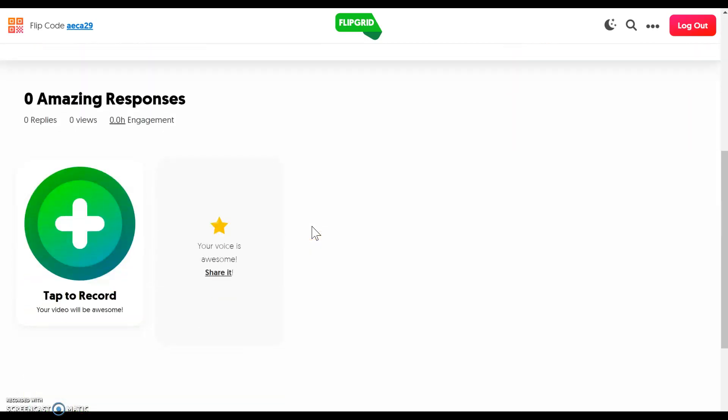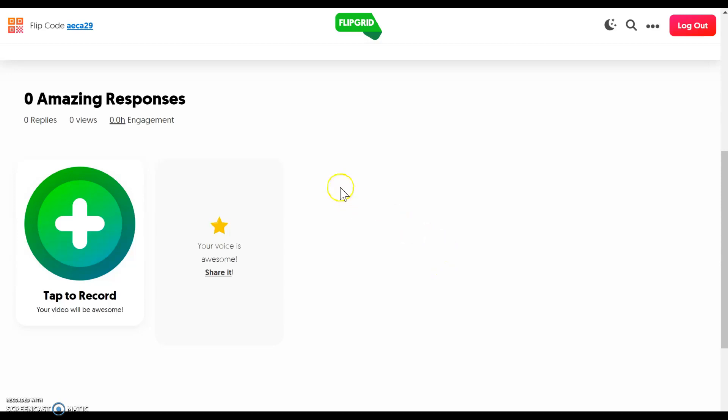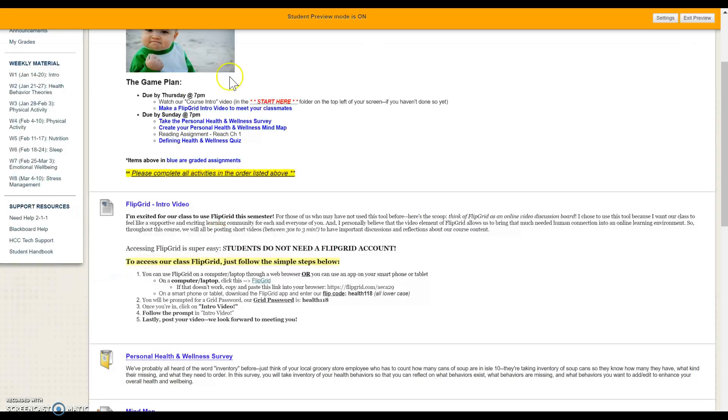So to create your video, all you do is click here and record. You can record from your laptop. You can record from your cell phone. Flipgrid also has a great app that you can use as well.